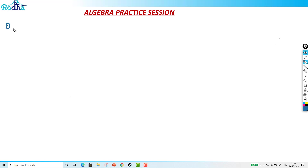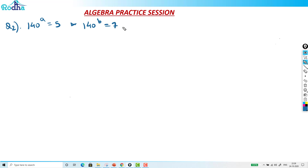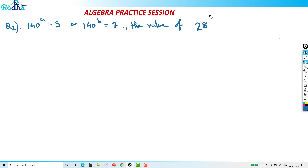The second question here: 140 raised to A is equal to 5, and 140 raised to B is equal to 7. Then what is the value of 28 raised to (1 minus A minus B) upon 2 into (1 minus A)? That's the question.